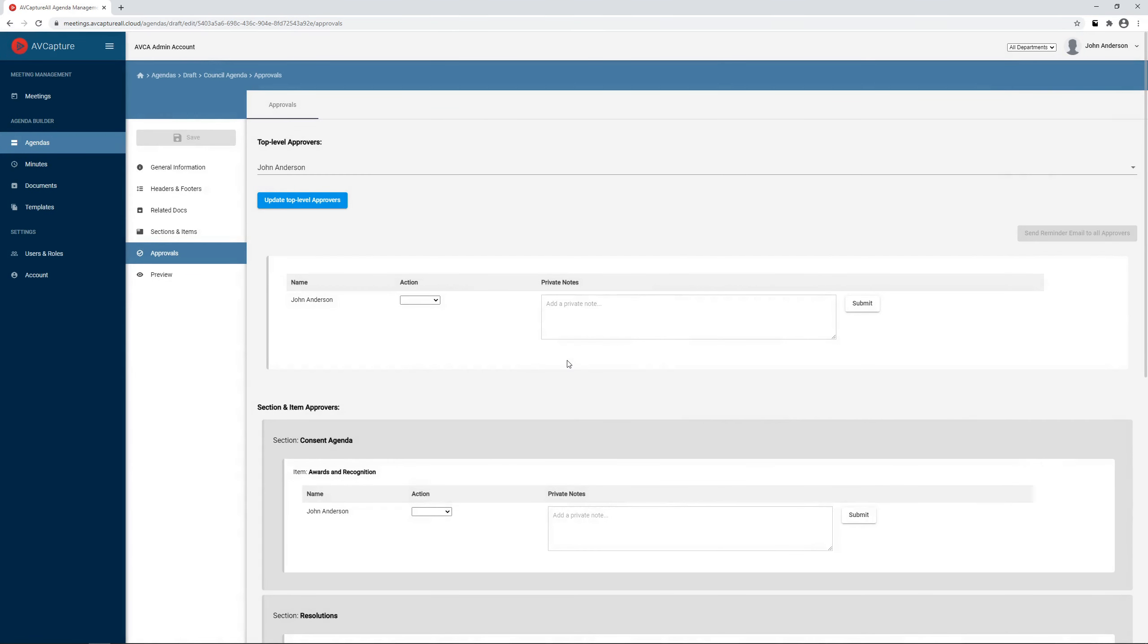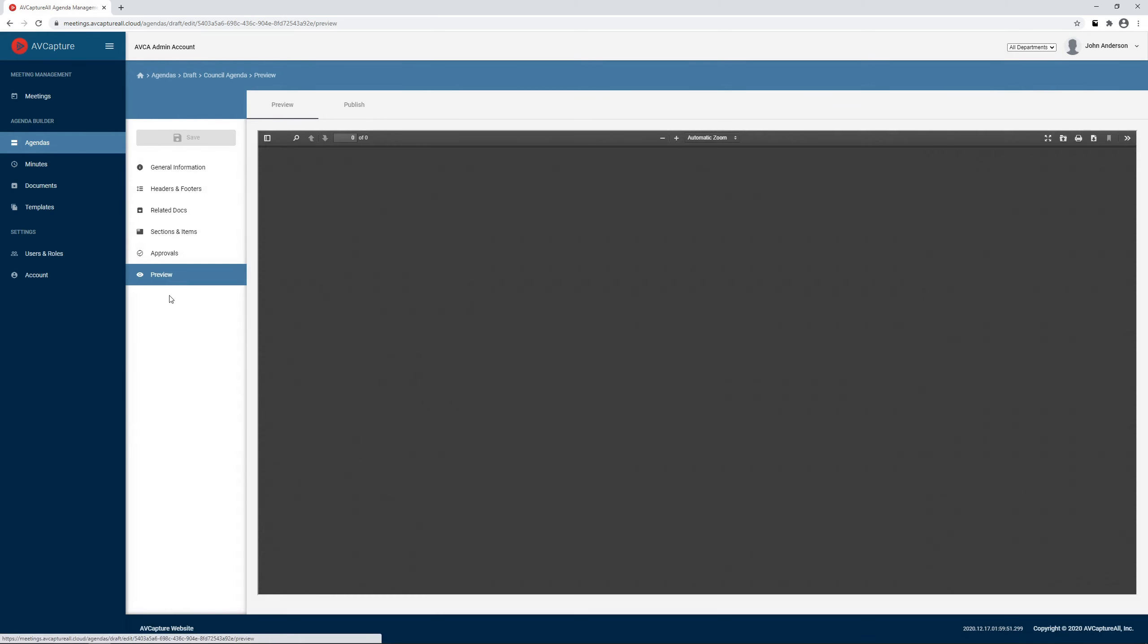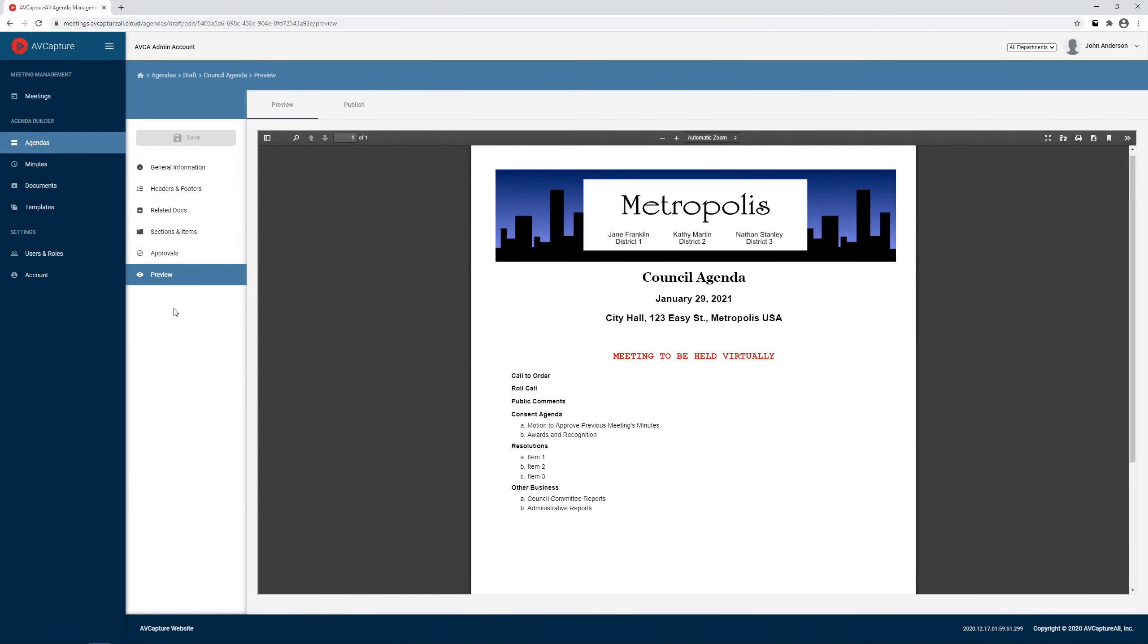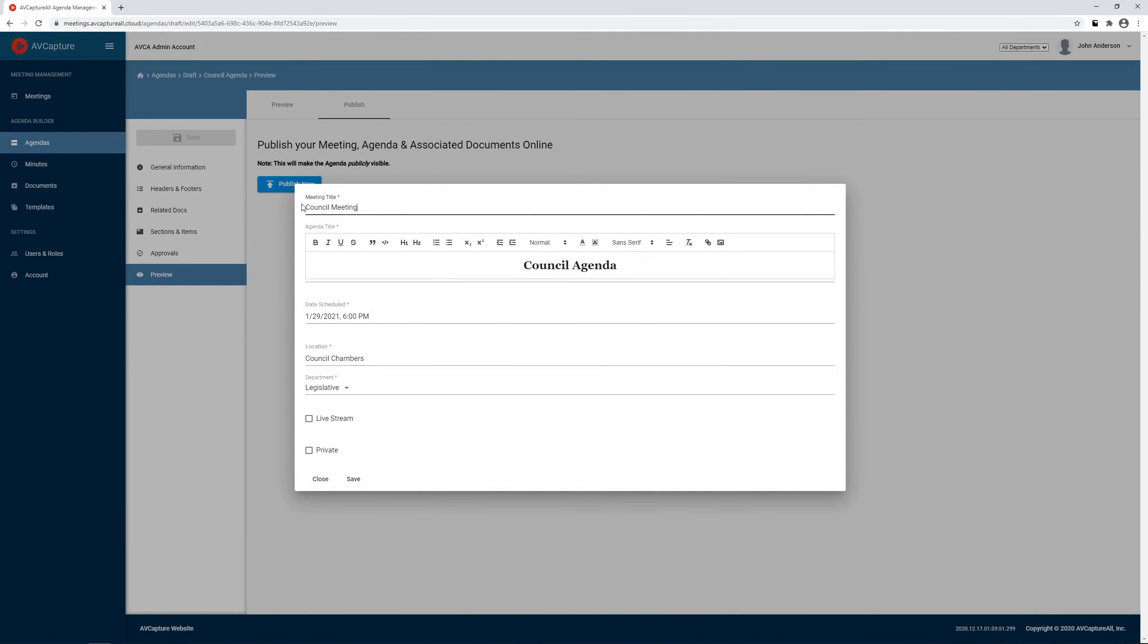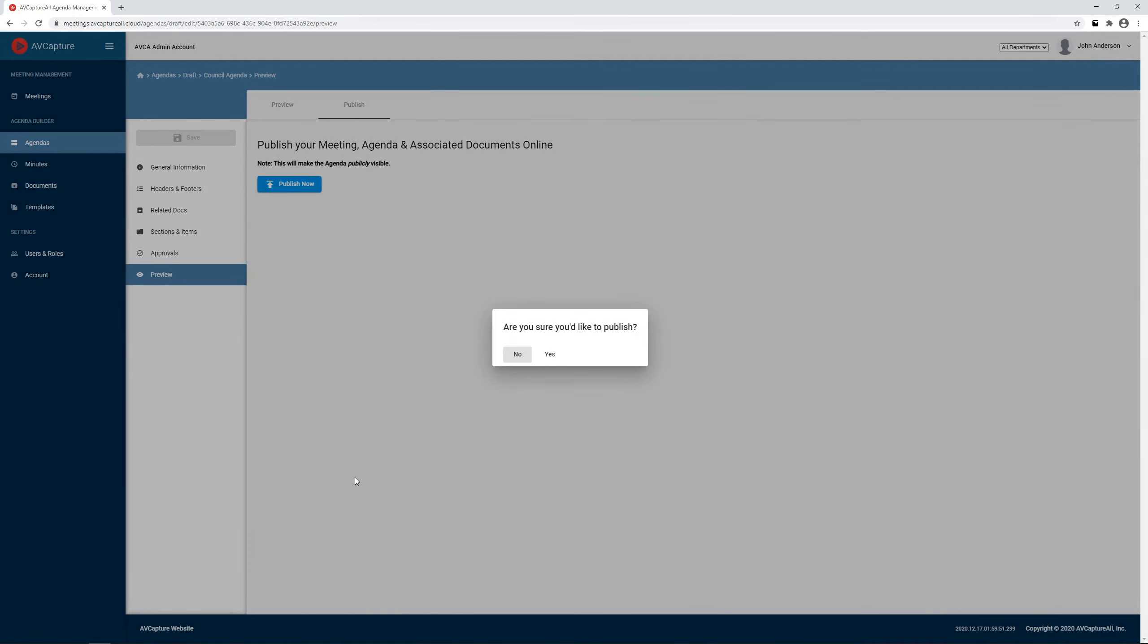Once we have finished building our agenda, we can click Preview to check the layout and Publish to make the agenda available to the viewing public.